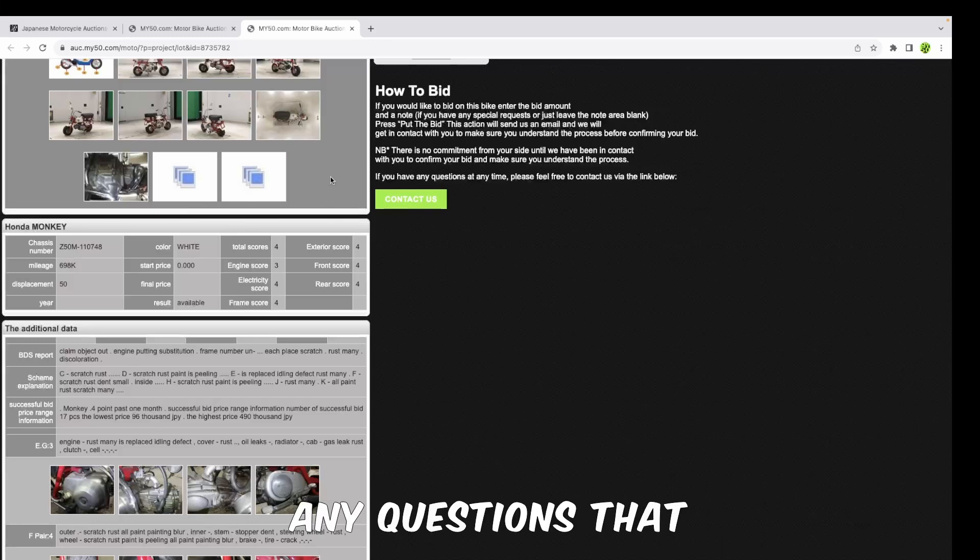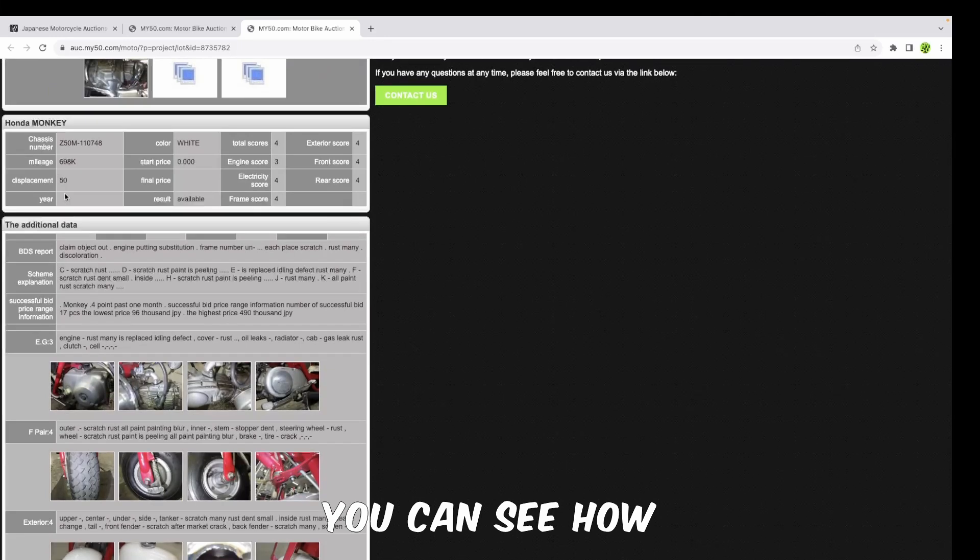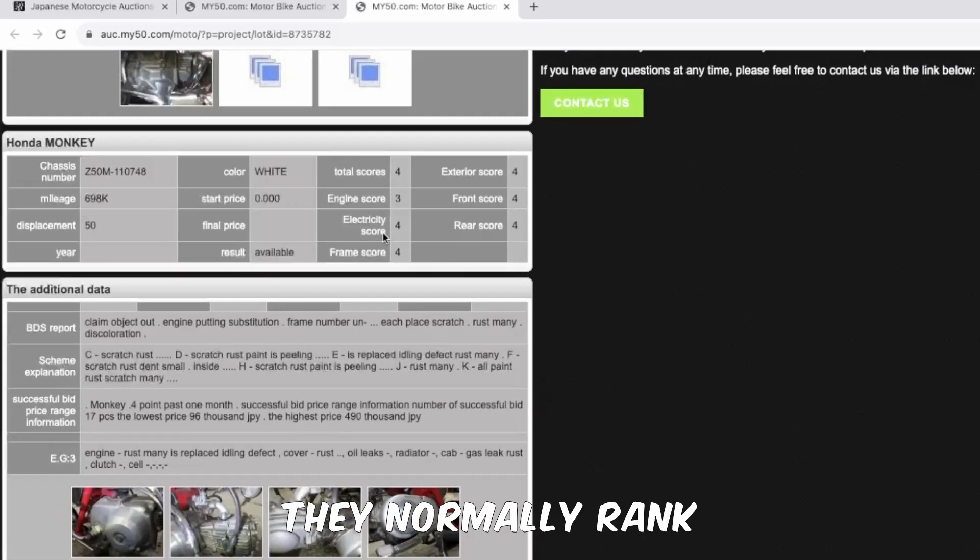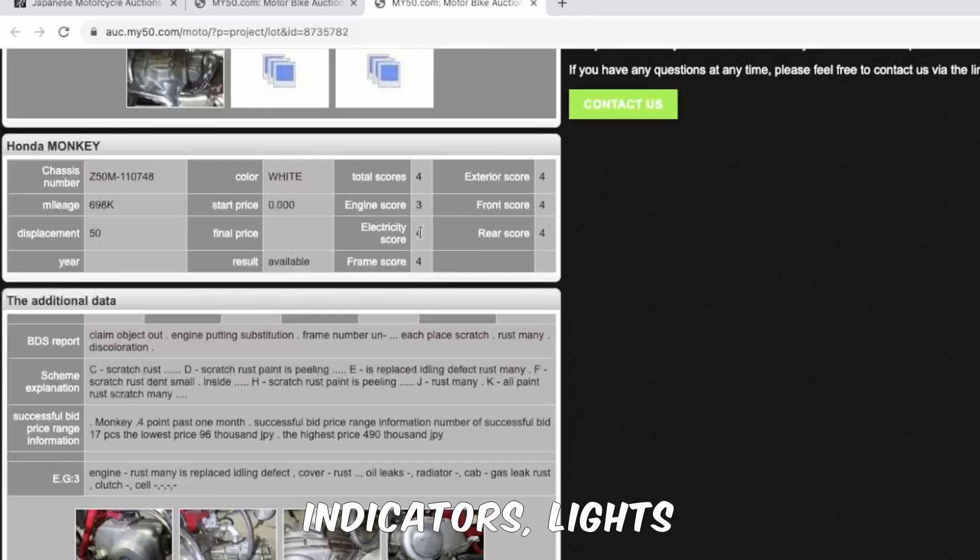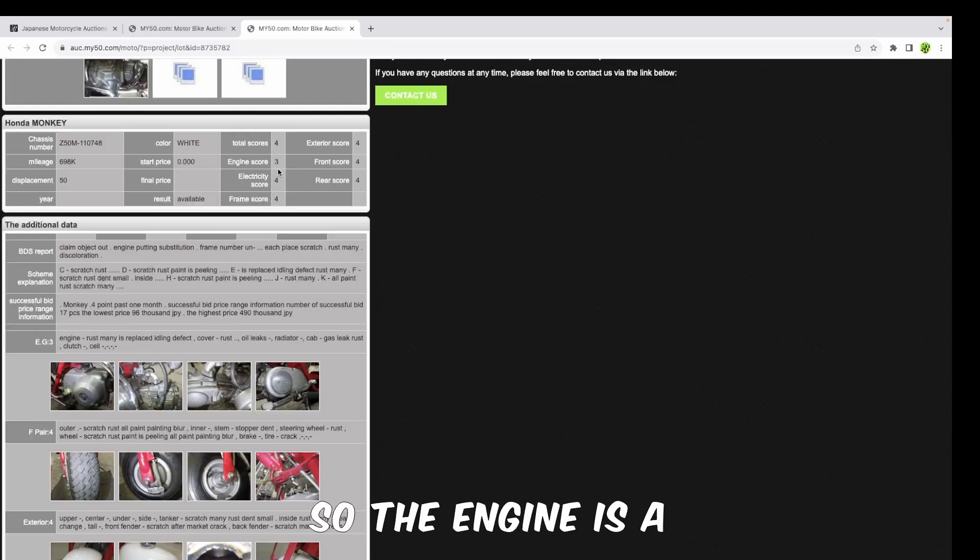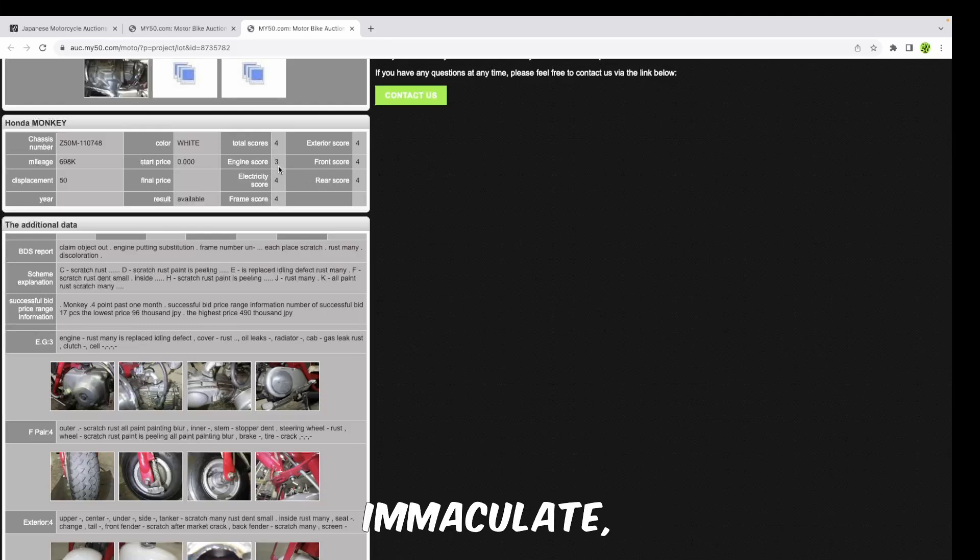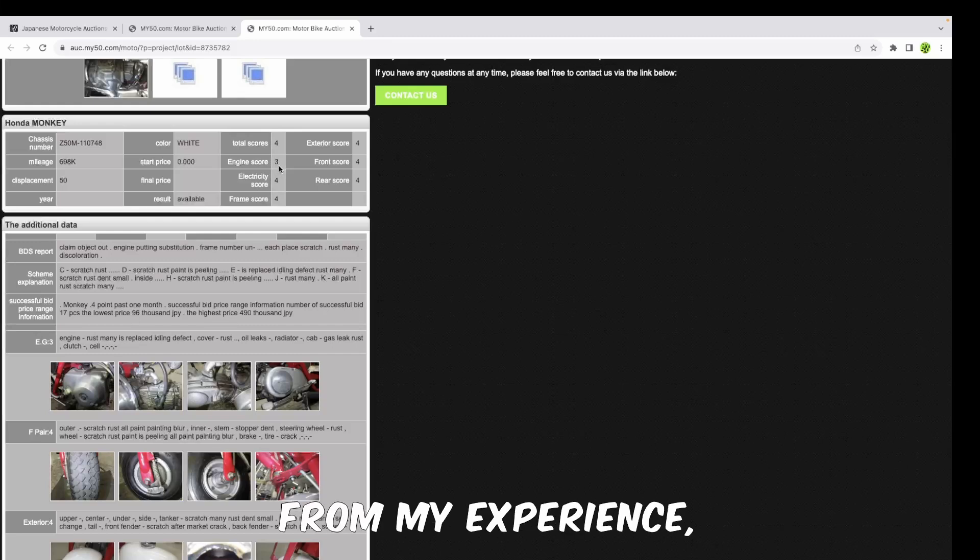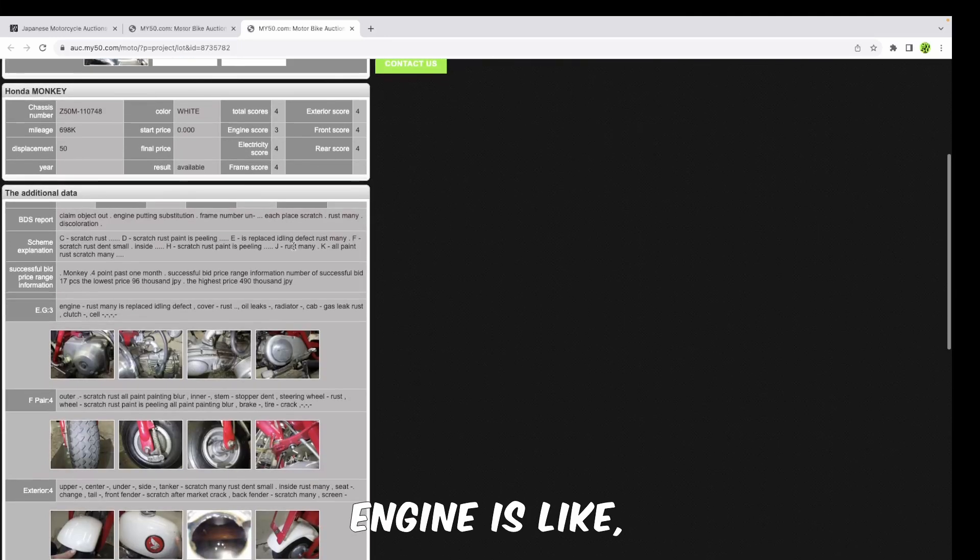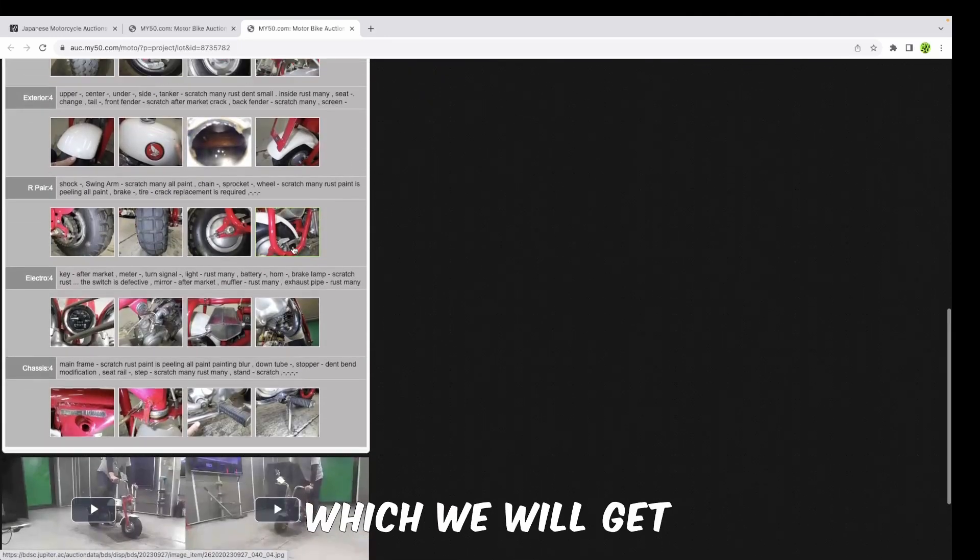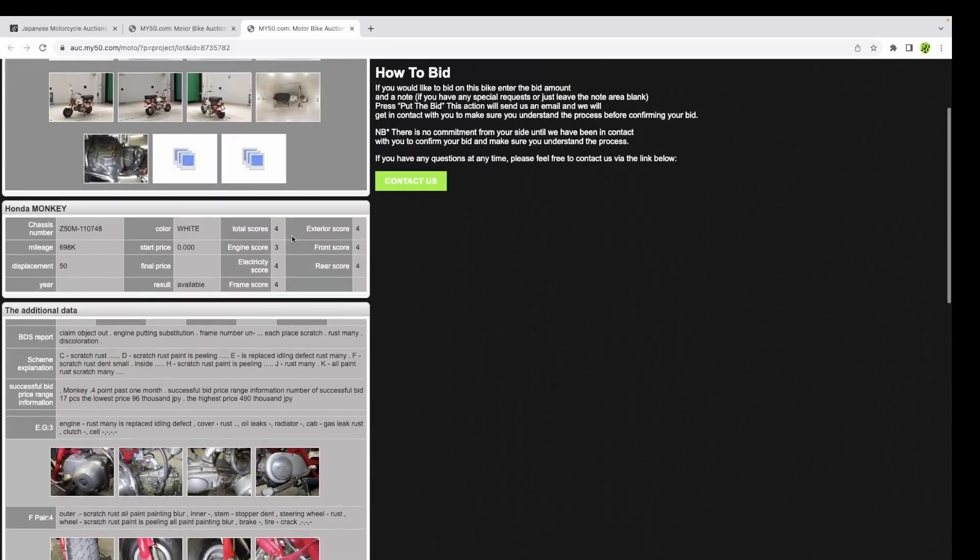If you remember, I was telling you about the ranking system. Here you can see how this bike has been ranked - it's been ranked as a four. They normally rank the bike: the engine score, electrical score, indicators, lights and brakes, front and rear, all of that. The engine is a three - not exactly immaculate, but it's definitely at least a 50-year-old bike. At a three, from my experience, I can say that it's pretty okay. We'll be able to see a bit later down what the actual engine is like because there are some videos.